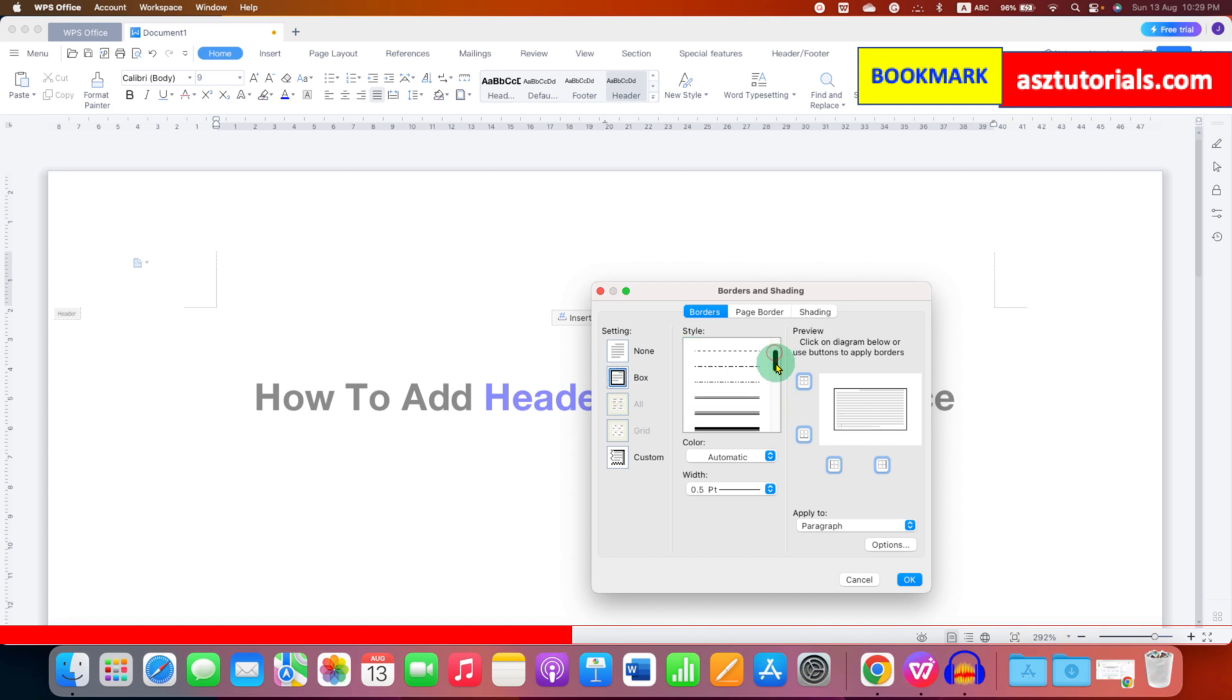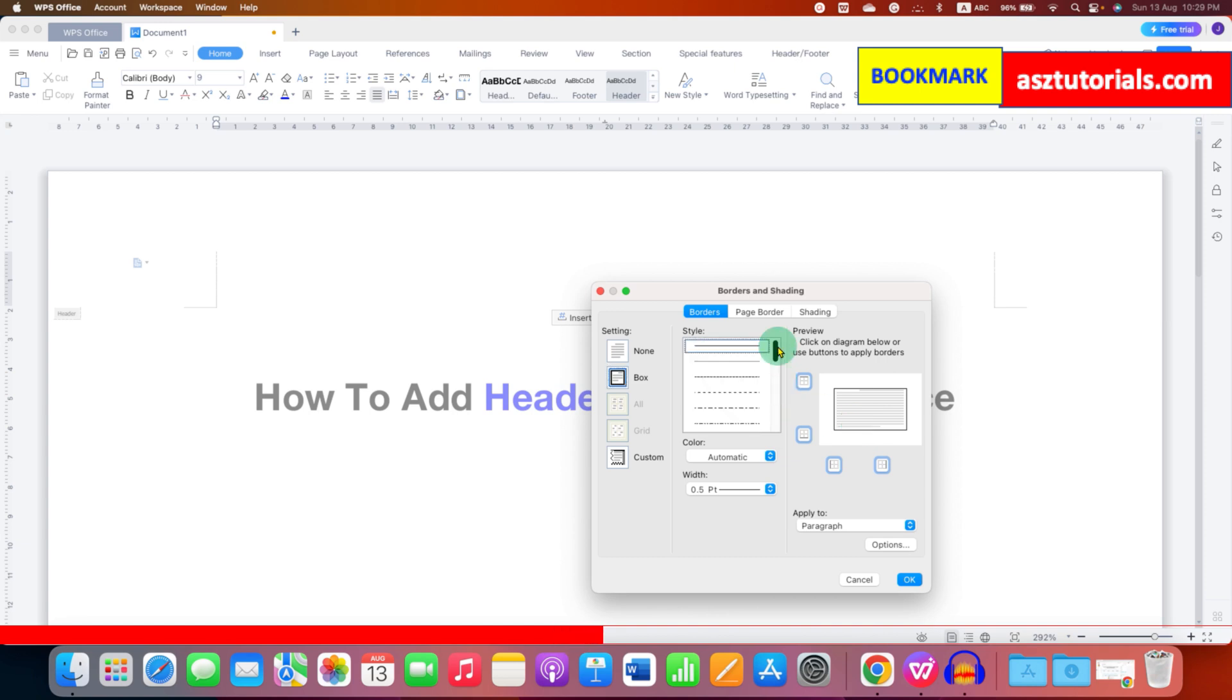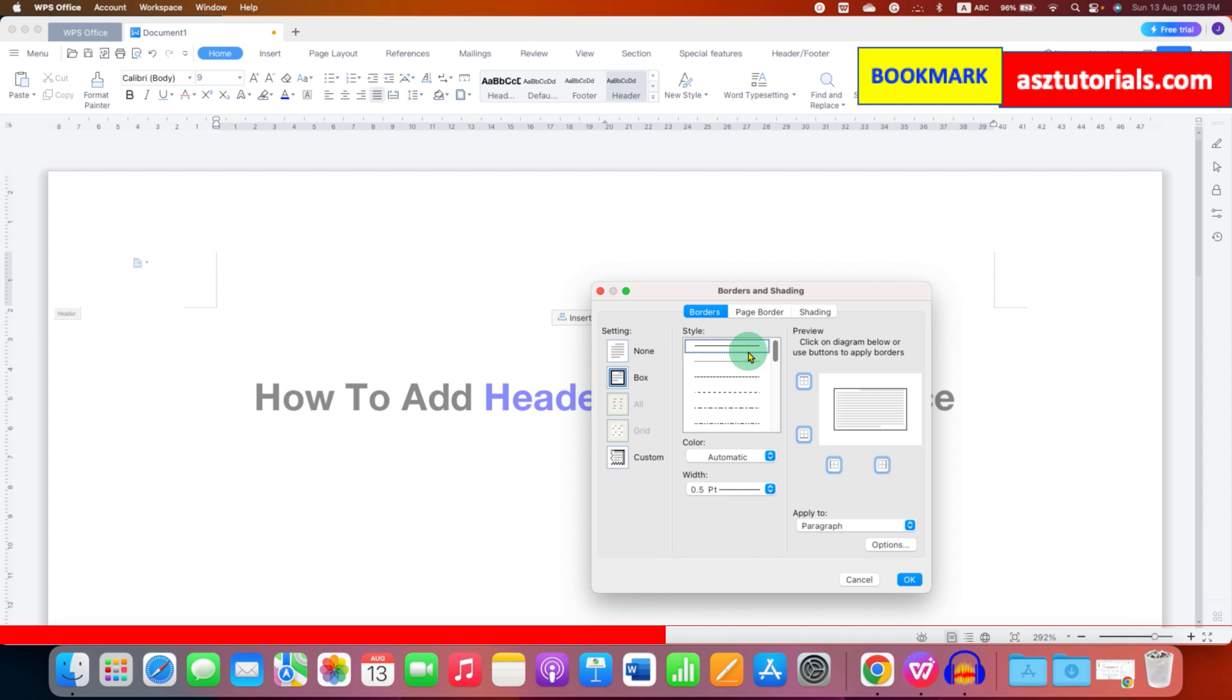Here there are many types of lines. So you can select any header line style from here. I will select for now single solid line.